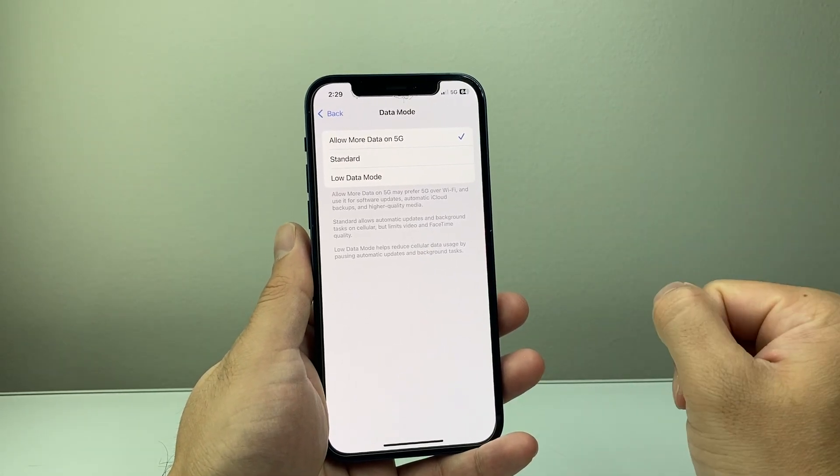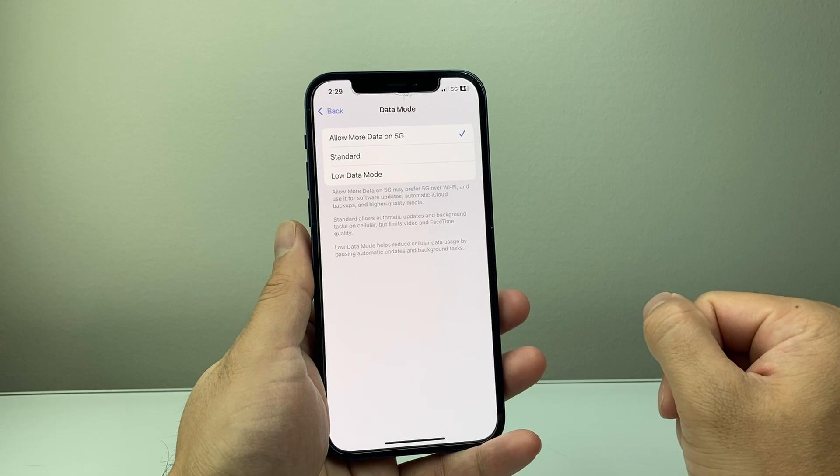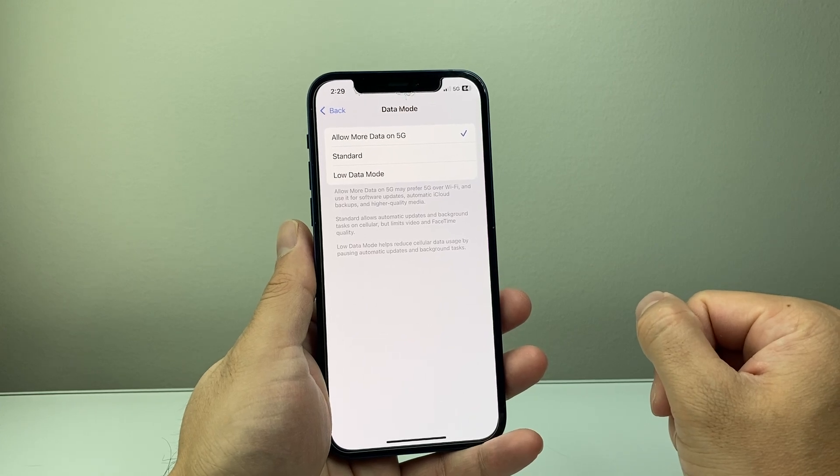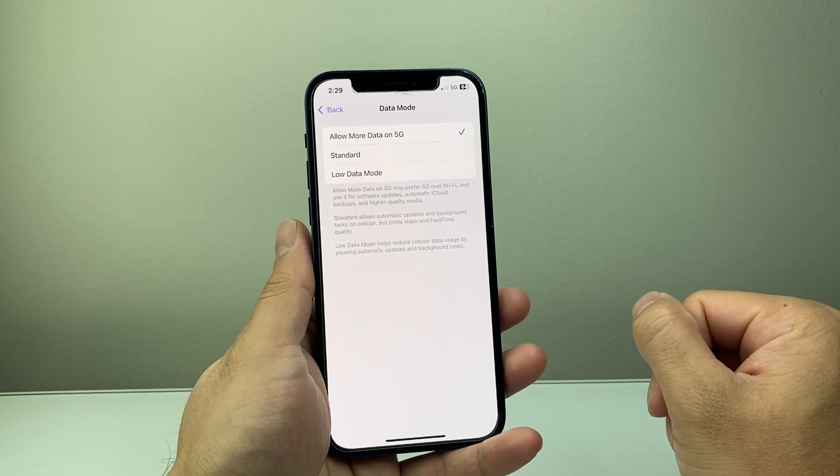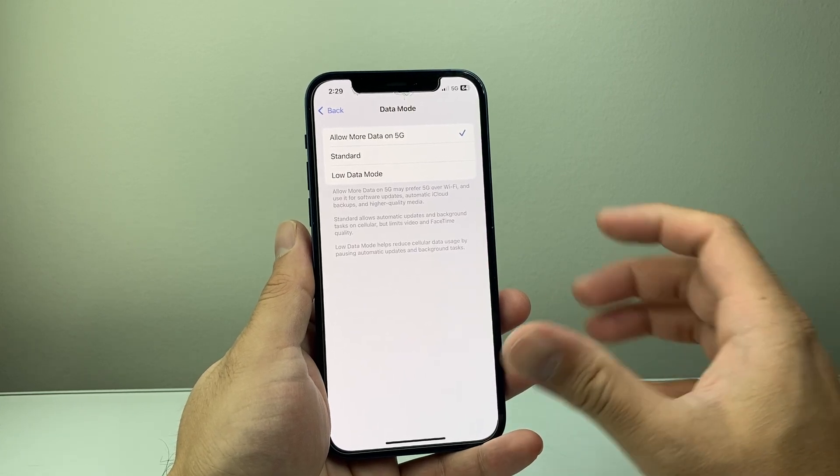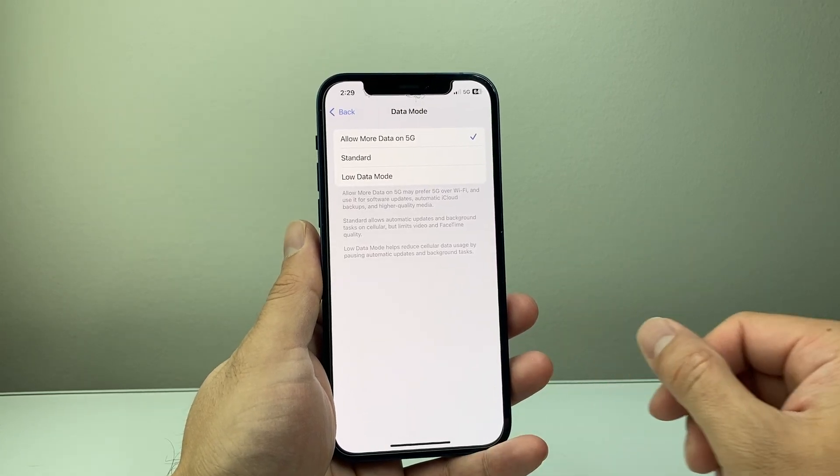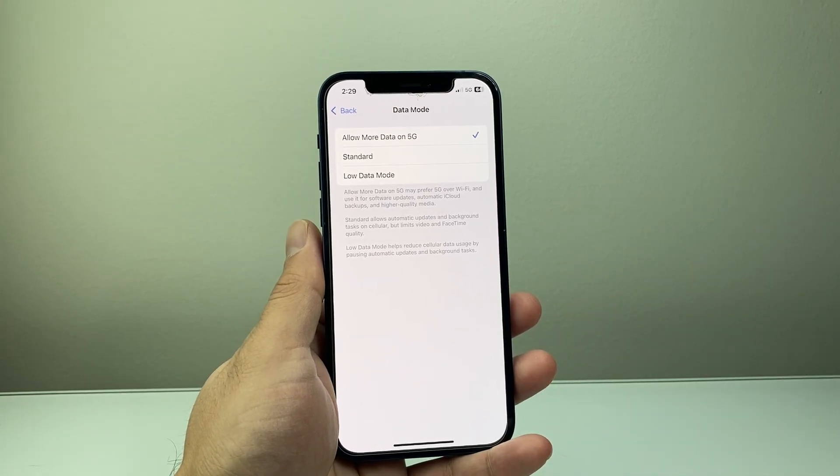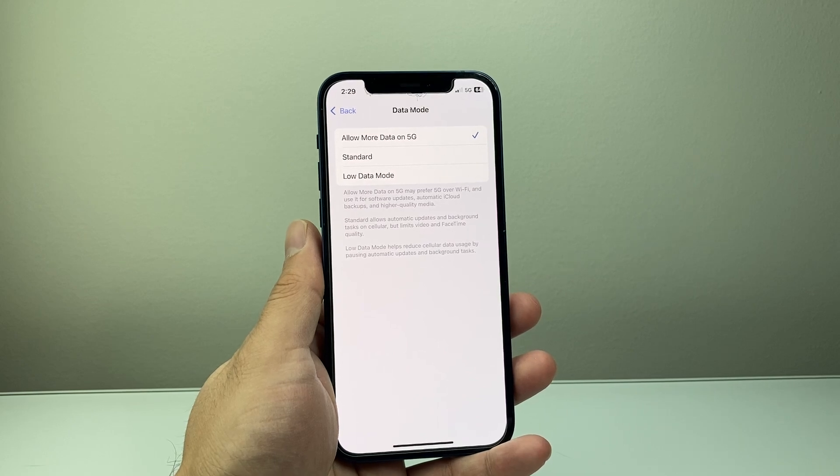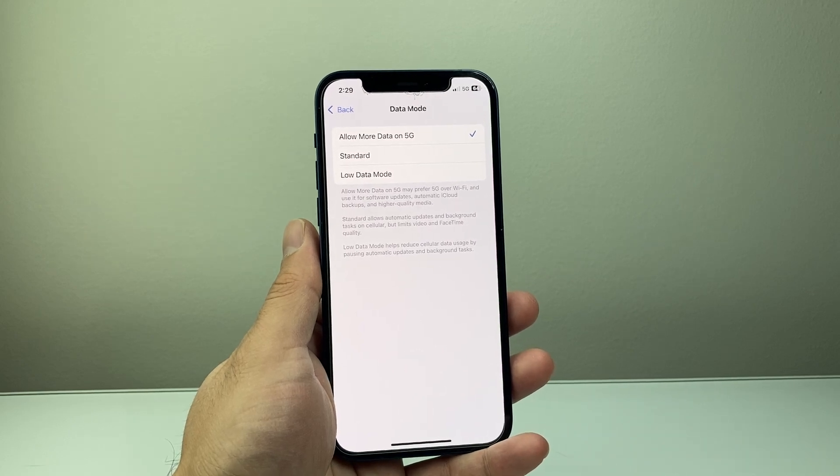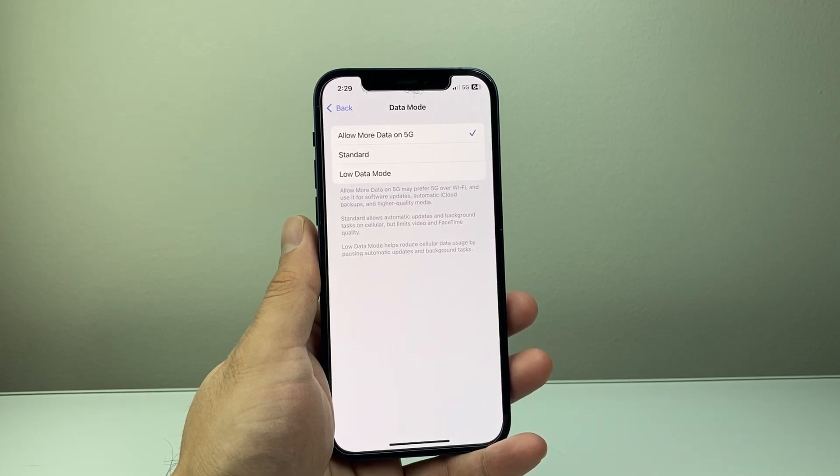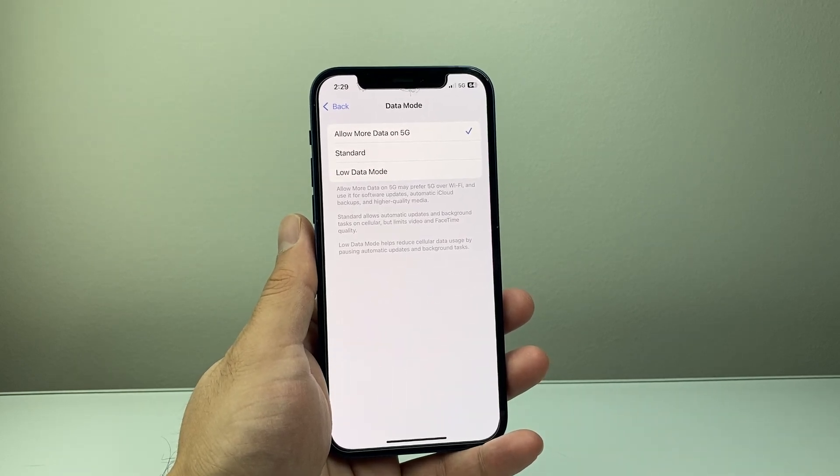And that's all you need to do in order to turn off low data mode on your iPhone. I hope this video was helpful. If so, please consider the like and subscribe button for more tips and tricks for your iPhone. We'll see you guys next time.